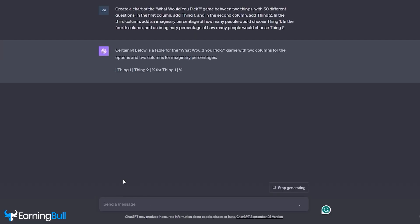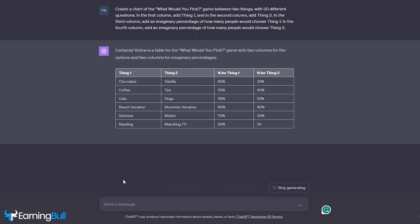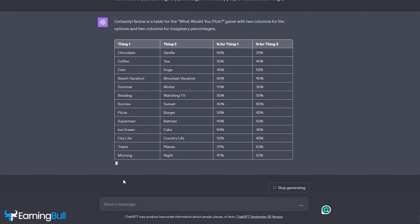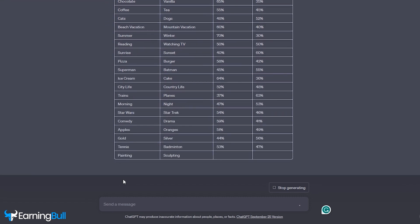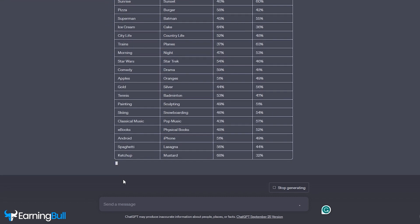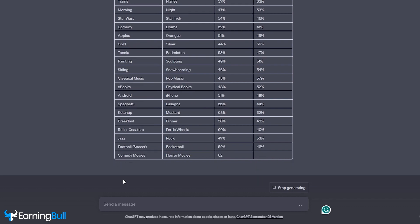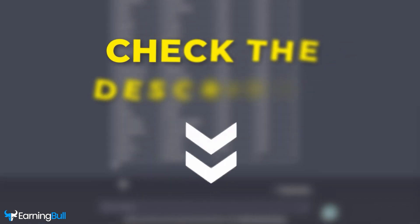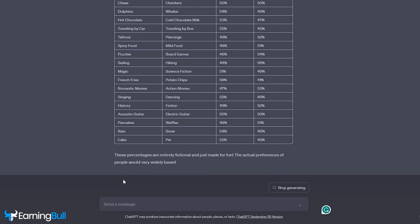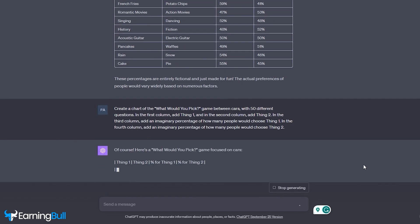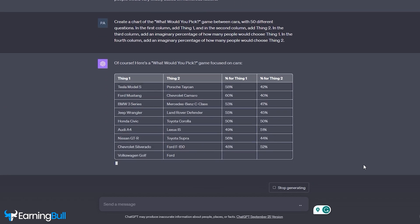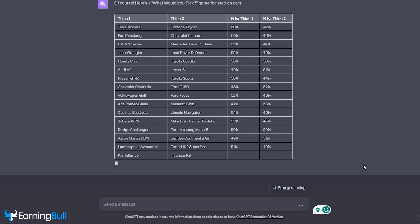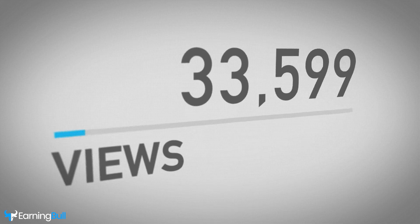Our first step is to generate the script. Creating a table listing the two choices and their respective percentages is essential. Since we aim for maximum automation, we won't be doing this manually. Head over to ChatGPT and paste the prompt provided in the description to obtain a randomized table. I'll be focusing on different car categories due to their immense popularity. This unique approach is bound to catapult the views on my video.